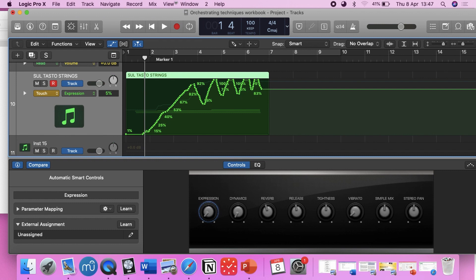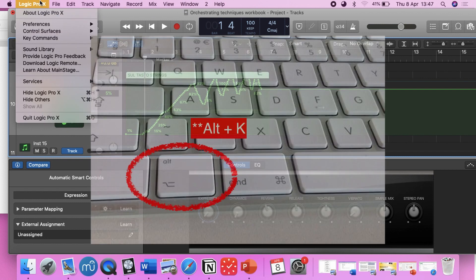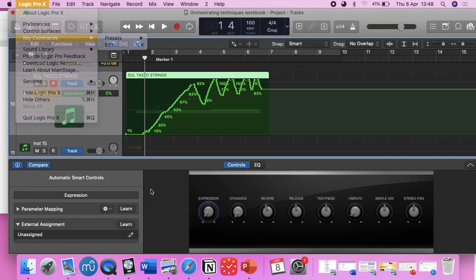You can do the same thing for the stop function. Command K, or go into Logic preferences, drop-down menu, Key Commands, Edit, search your stop button, click Learn Assignment first, click on your MIDI, and then insert. And that will get you going on that end.